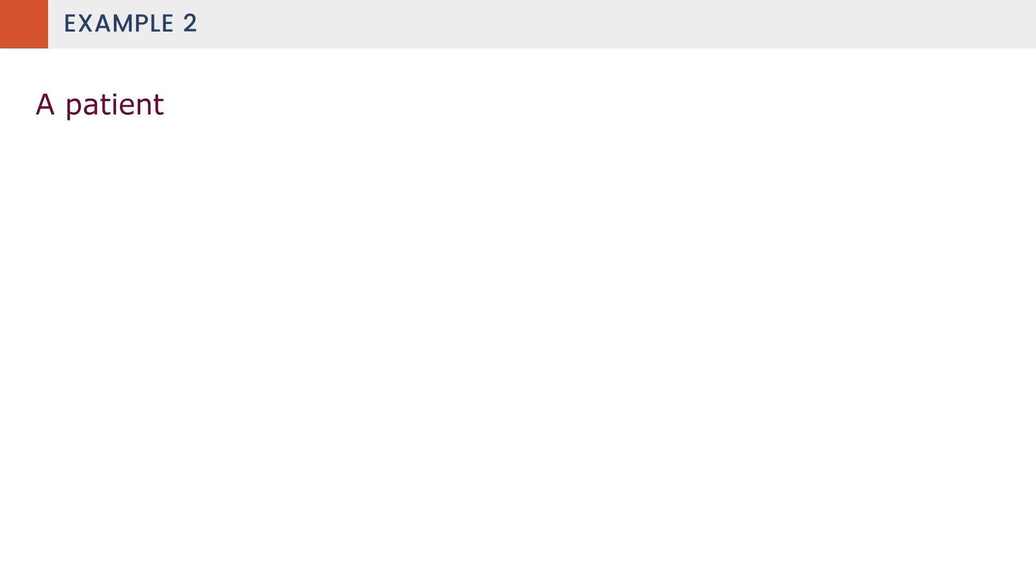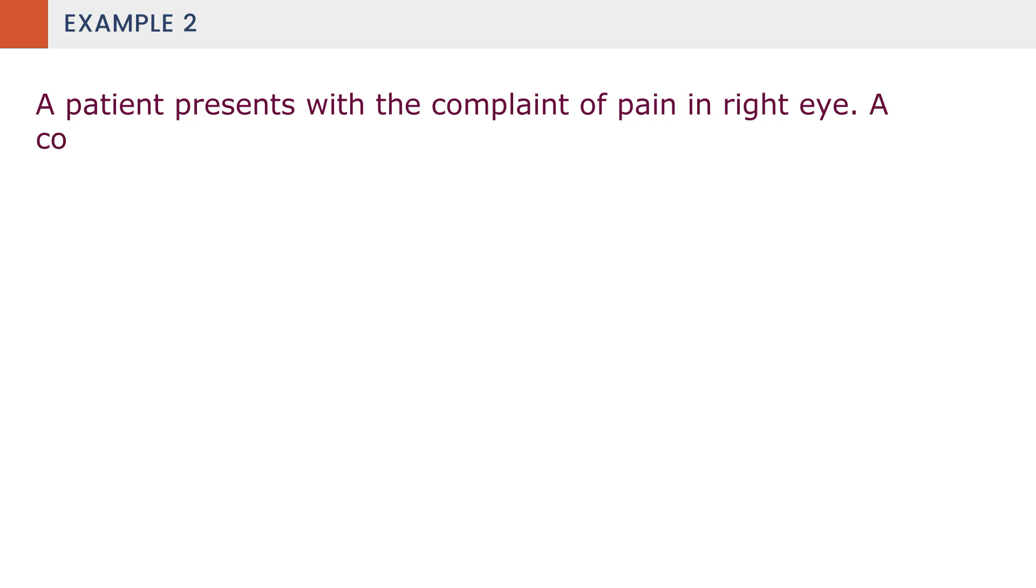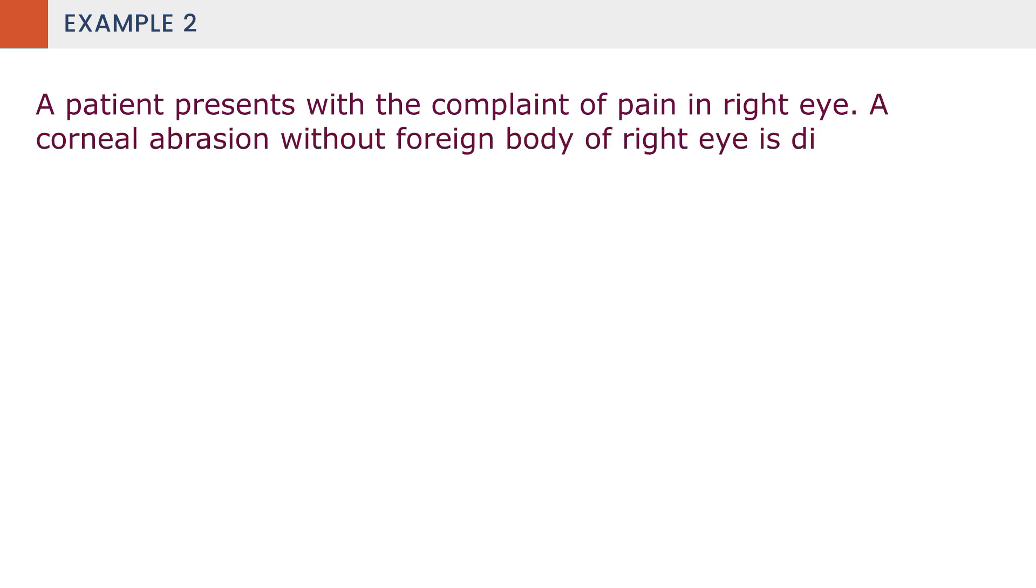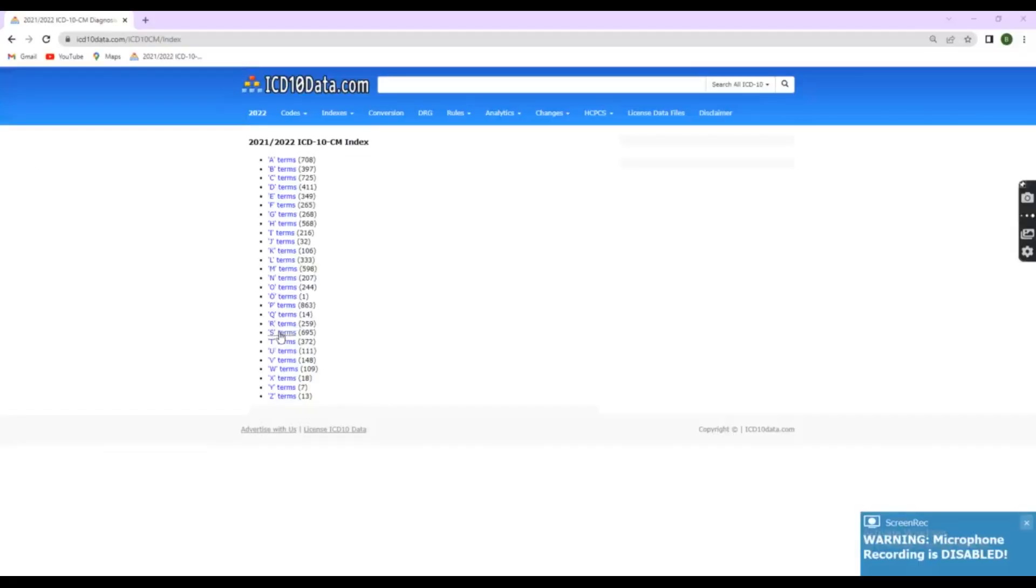We will see another example. A patient presents with the complaint of pain in right eye. A corneal abrasion without foreign body of right eye is diagnosed by the physician. So, the diagnosis is corneal abrasion without foreign body of right eye. For this one, I will teach you how to lead the code. Same steps. Step 1.